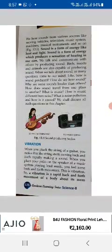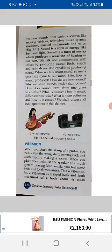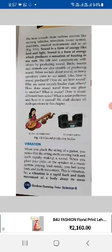Good morning, children. Today we will begin with a new chapter that is sound. Sound is a form of energy like heat and light. These are forms of energy. Similarly, sound is also a form of energy. It produces a sensation of hearing in our ears due to vibration.